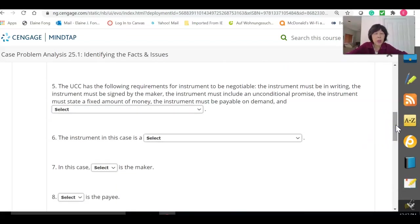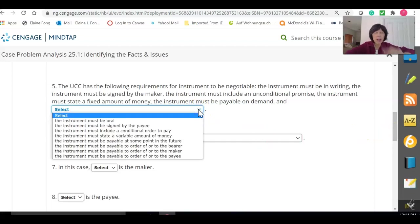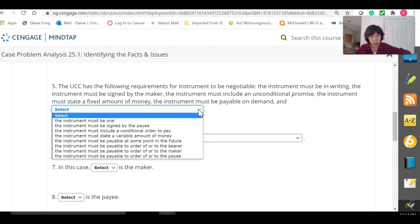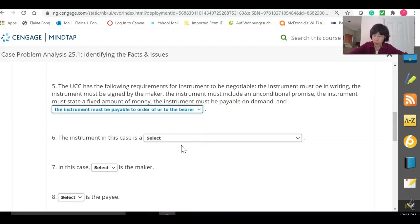Number five: the UCC has the following requirements for instruments to be negotiable — the instrument must be in writing, must be signed by the maker, must include an unconditional promise, must state a fixed amount of money, and must be payable on demand. The missing element here is that the instrument must be payable to the order of, or to the bearer of, the instrument.